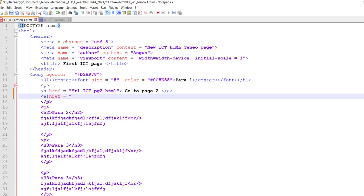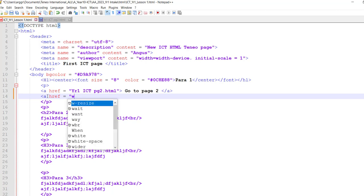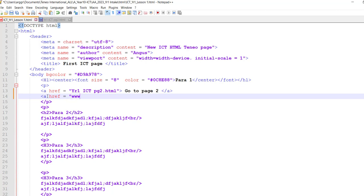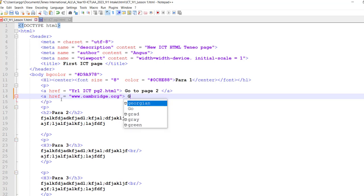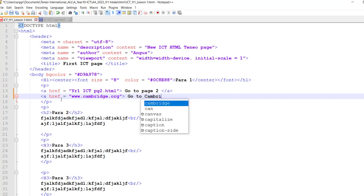And this is going to be www.cambridge.org and close quotation marks as angle bracket, go to Cambridge website, and then remember to close my tag.